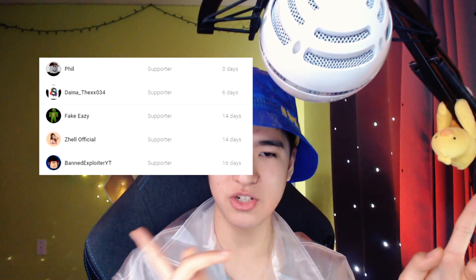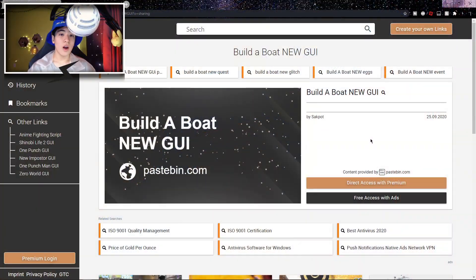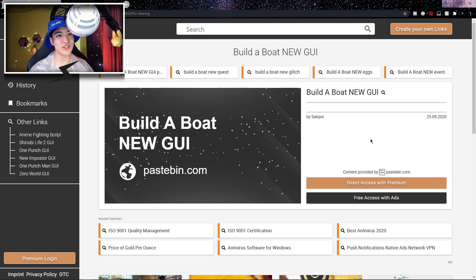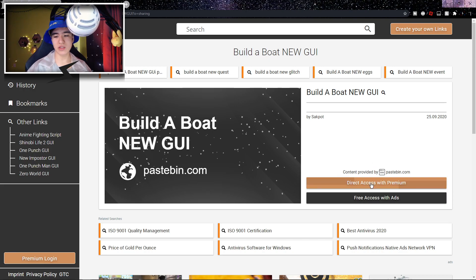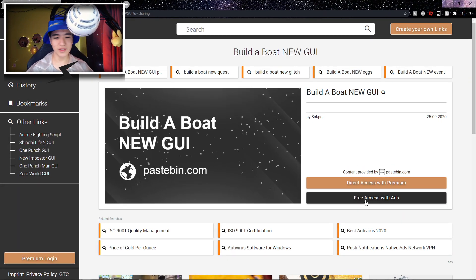I will include you in this video. Anyways, thank you to all the members supporting this channel, and let's just get right into the video. Once you're in the first link in the description, your page should look a little like this. Pretty much what you're gonna wanna do is click on the black button that says 'free access with ads' — my mouse is hovering over it right now.